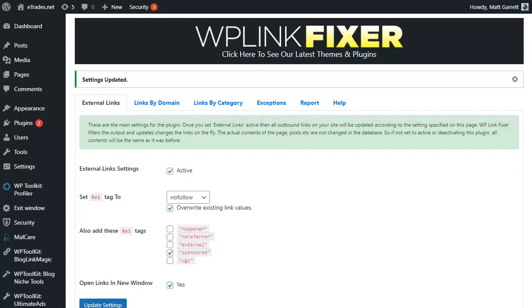We will be compliant to Google's spam link update. However, you may not want to put the sponsored tag on all your outgoing links. They may be to other sites that aren't affiliate links or aren't sponsored links.